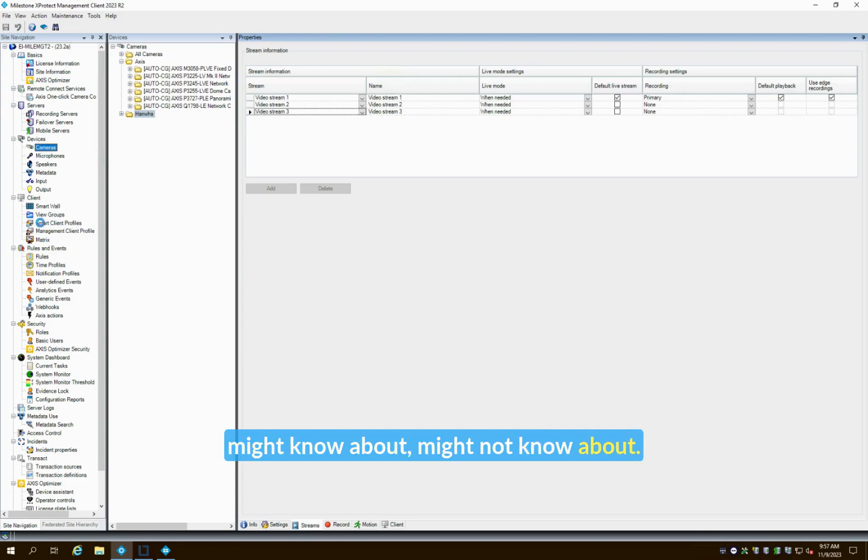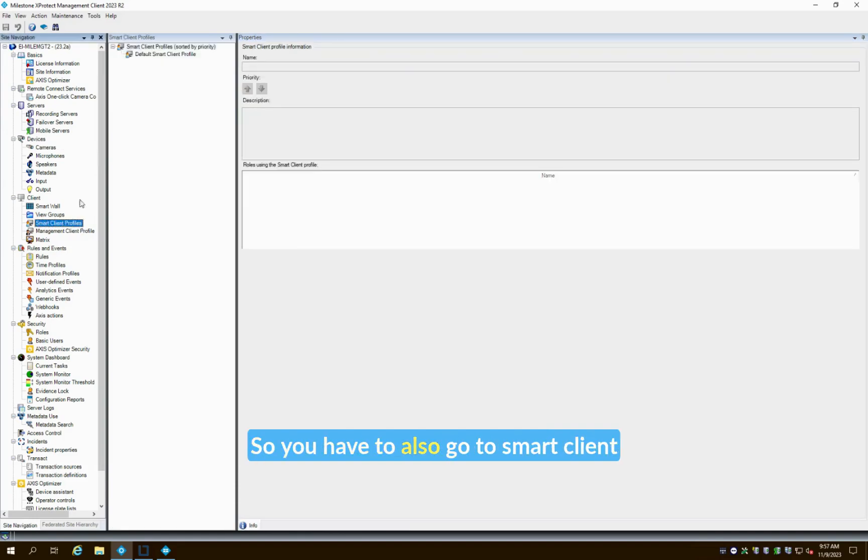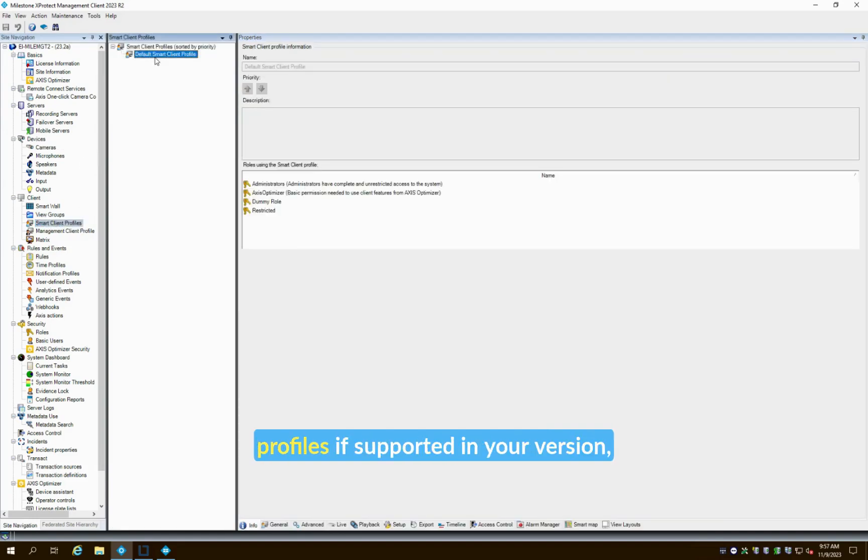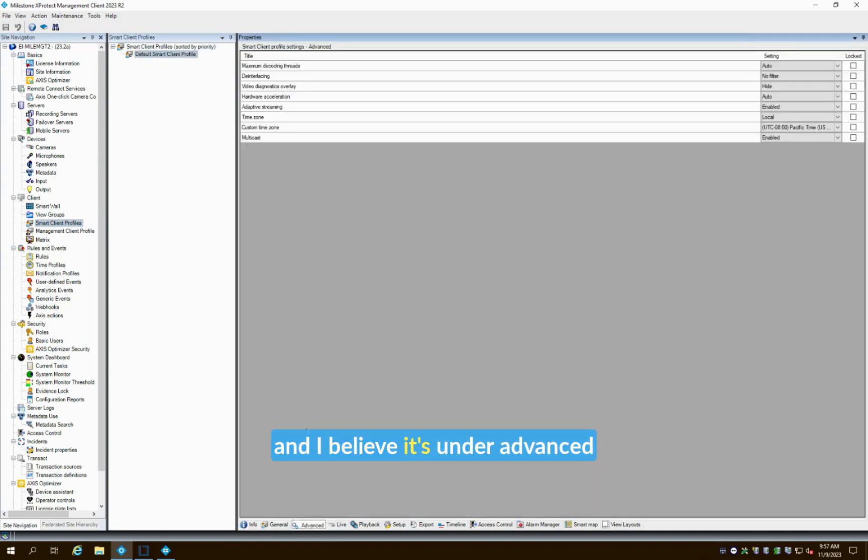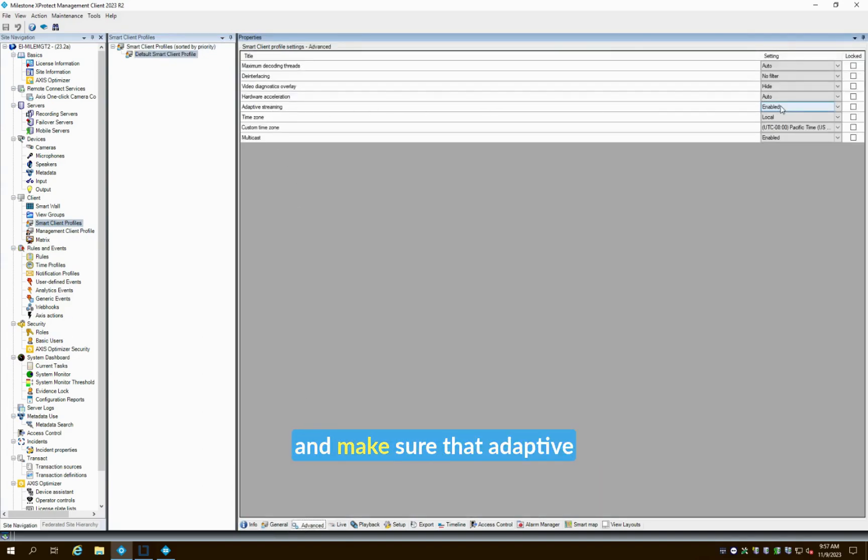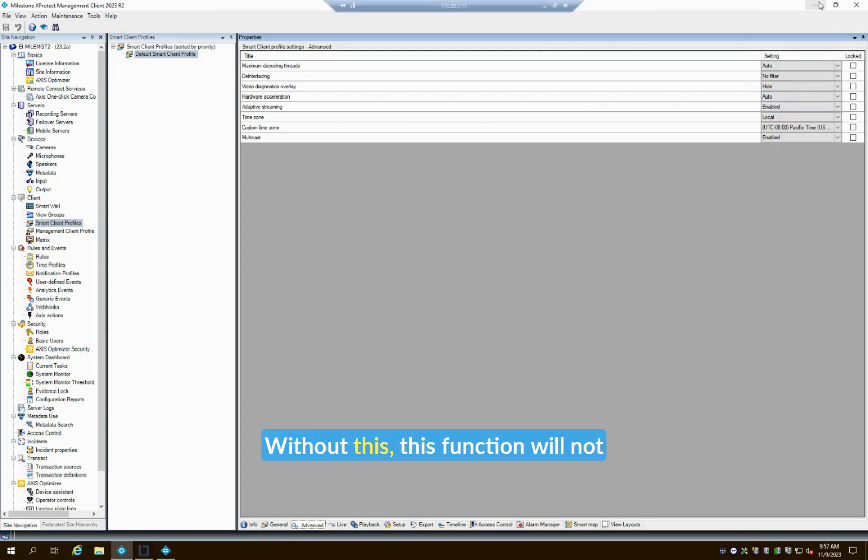Now the last little bit that many people might not know about: you have to also go to Smart Client Profiles if supported in your version—I believe it's under Advanced and Adaptive Streaming—and make sure that adaptive streaming is enabled. Without this, this function will not work.